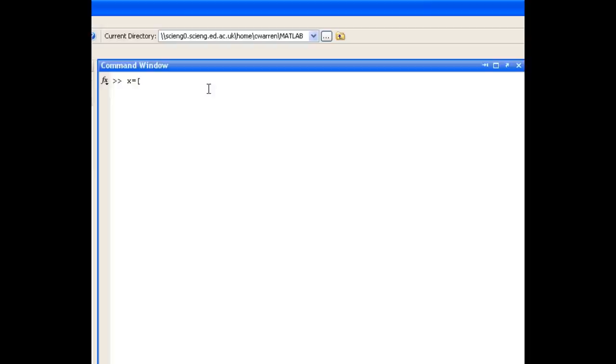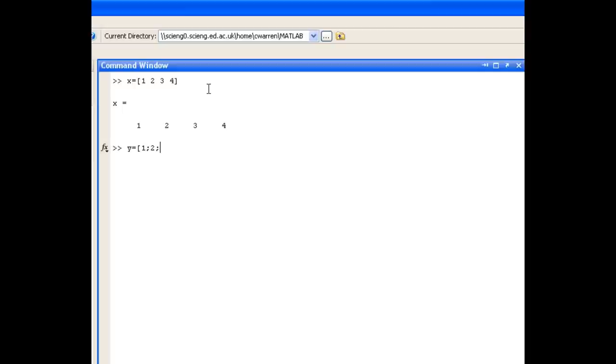And we separate the elements with a space to denote that they're in separate columns. In a similar fashion, we can create a column vector y that contains 1, 2, 3, and 4. But this time, we separate the elements with a semicolon to denote different rows.